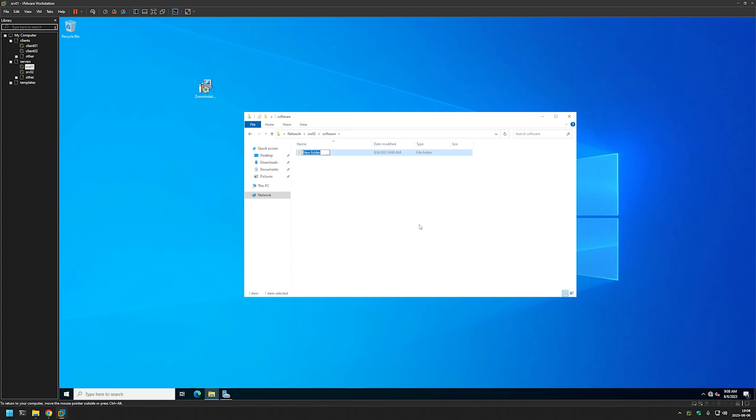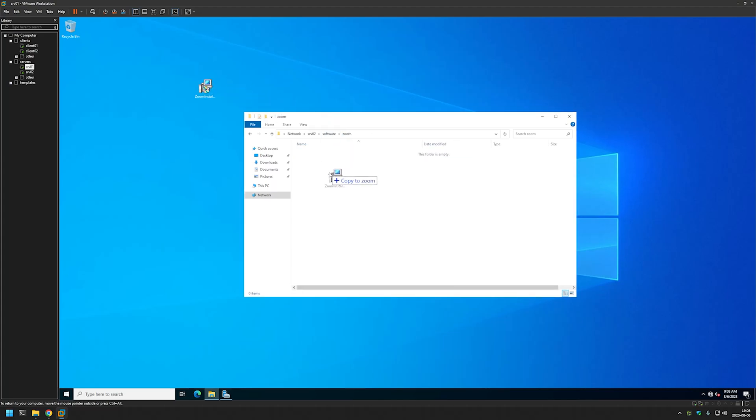And I will name it Zoom. Then I will go inside and move the installation file here. And the important bit of information here is that your computers and your users need to have access to this folder.